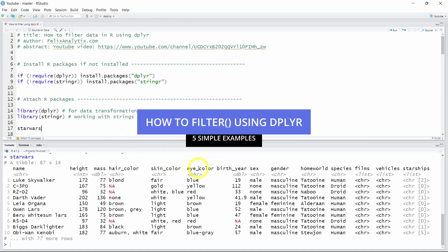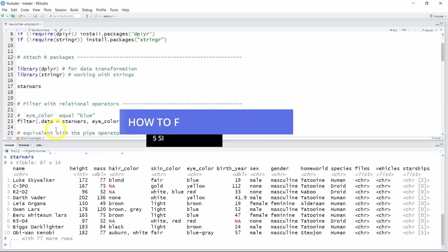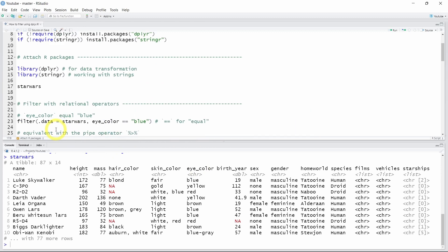So let's start filtering this dataset with a simple example. Let's say you want to keep only the Star Wars characters that have blue eyes. For that we use the filter function from dplyr. So we write filter, open parenthesis, call the StarWars dataset as the first argument called .data, and for the second argument we write the condition for filtering. So for this example we want eye_color, which is the name of the column, equal — written with two equal signs — blue.